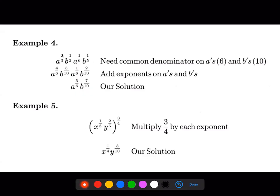Here we have a to the two-thirds times b to the one-half times a to the one-sixth times b to the one-fifth. The a terms share the same base and are being multiplied, so we should add the exponents. To add two-thirds and one-sixth we need a common denominator — multiplying by two over two gives four over six, and one over six stays the same. For b, I need to get a common denominator of ten.